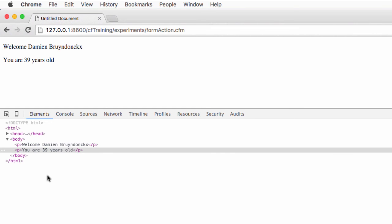In that HTML code, you see no trace of the ColdFusion code that we have written. This means that ColdFusion has processed that code and removed it from the page after it has been processed. What the browser receives is actual HTML code, and the browser just renders that code. This is how it works.